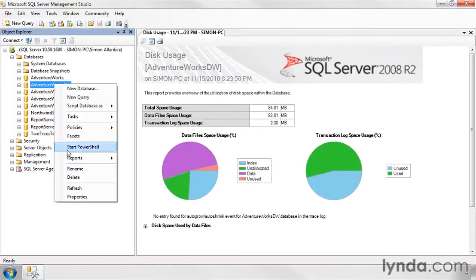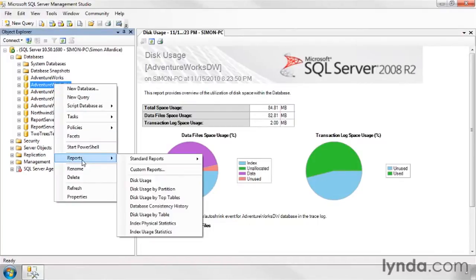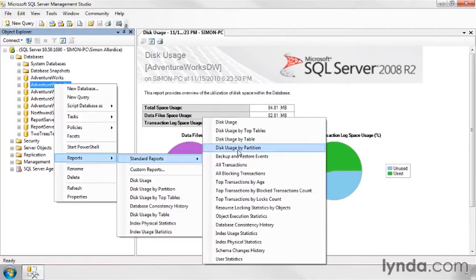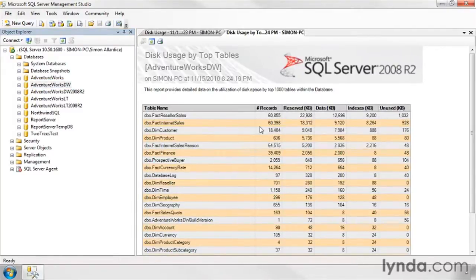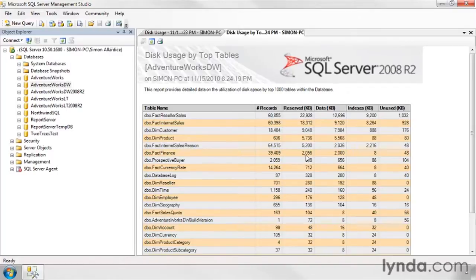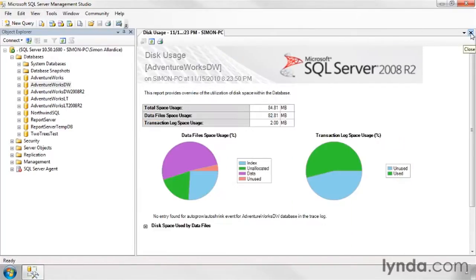However, some of the other reports can be a bit more useful that way. We can drop into disk usage by top tables, allowing you to quickly scan which of your tables are taking up both the most space and have the most rows in them, not necessarily the same thing.